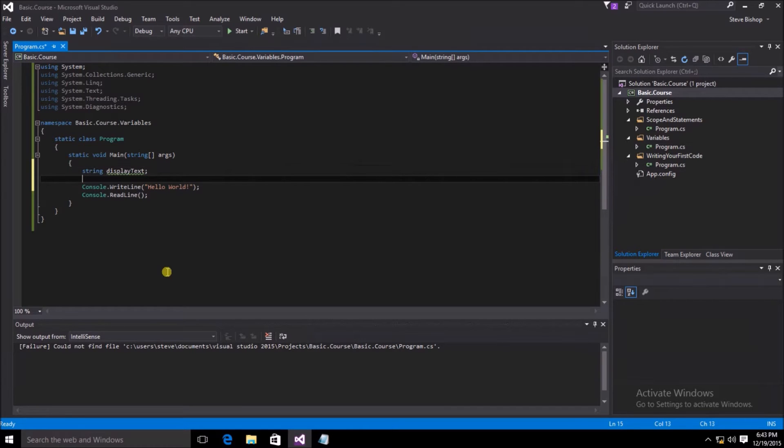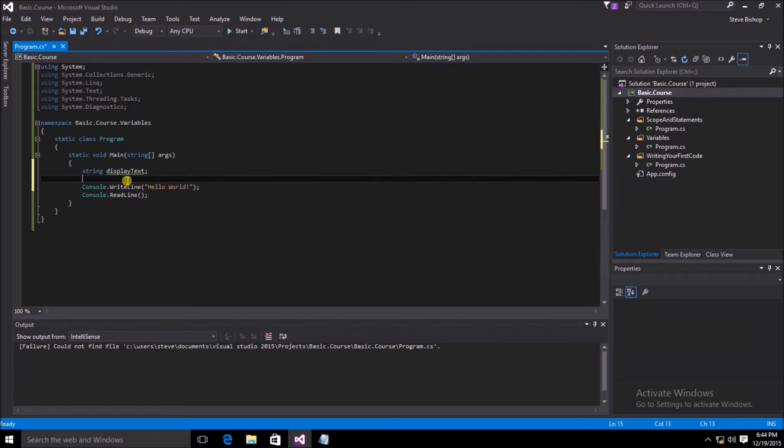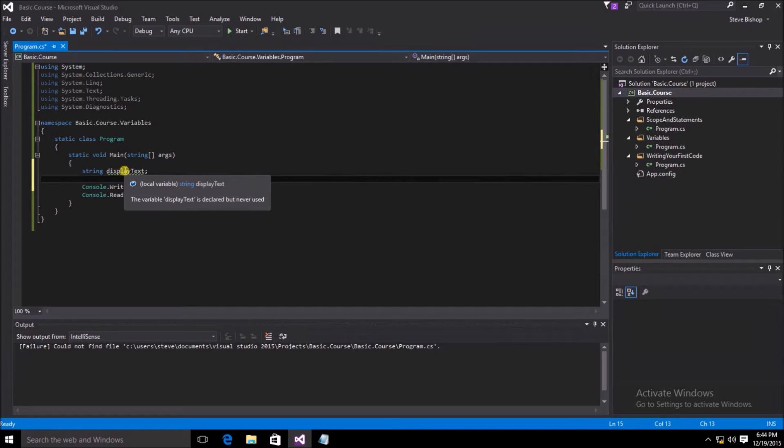Now you can see that the display text variable has a green line underneath it. This is a Visual Studio indication that my display text variable may not be used. And here we can see when I hover the mouse over it, we get a pop-up that says the variable display text is declared but never used.